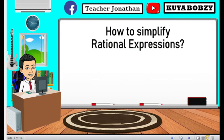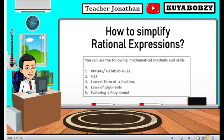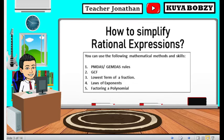In order for you to simplify rational expressions, you can use the following mathematical methods and skills: PEMDAS or GEMDAS rules, GCF, lowest term of a fraction, laws of exponents, and factoring a polynomial.